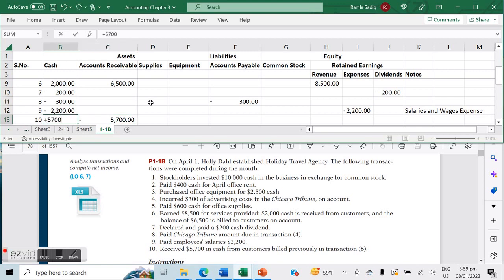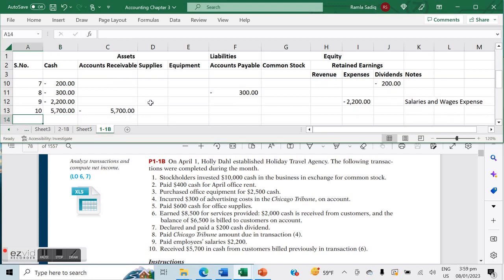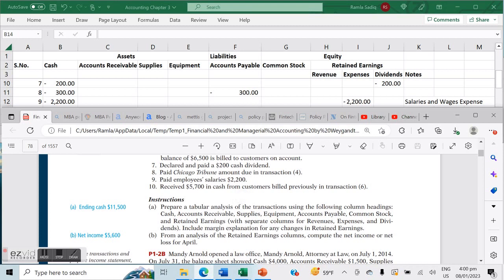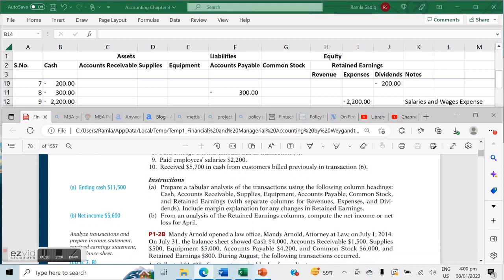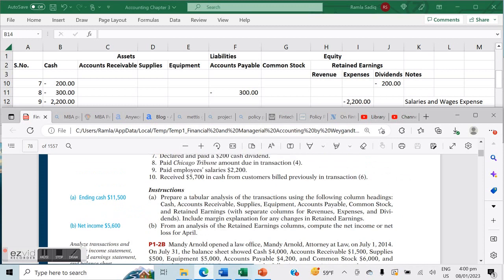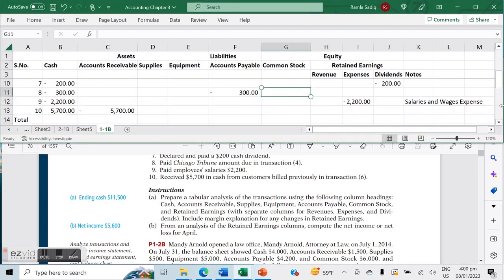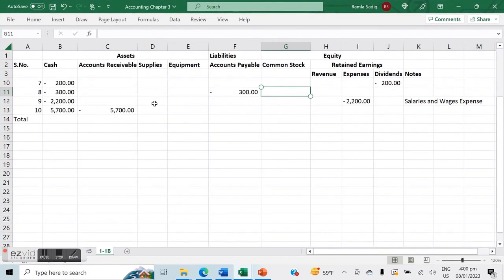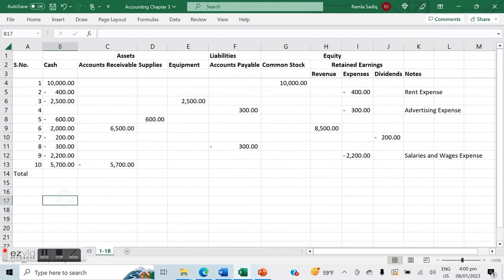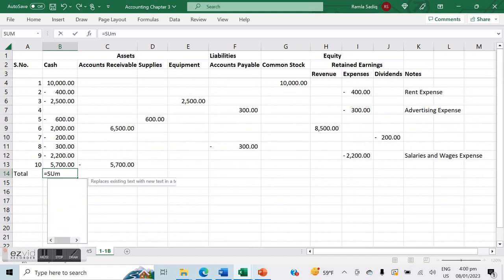Now what we want to do once we've entered all of these transactions is calculate the sum. We're done with the question here, essentially. We've done the tabular analysis for part A, and now for part B we are looking to create a retained earnings column and calculate our net income. We're going to cross-check the ending cash and the net income. Let's go ahead and increase the size on this so we can work more comfortably.